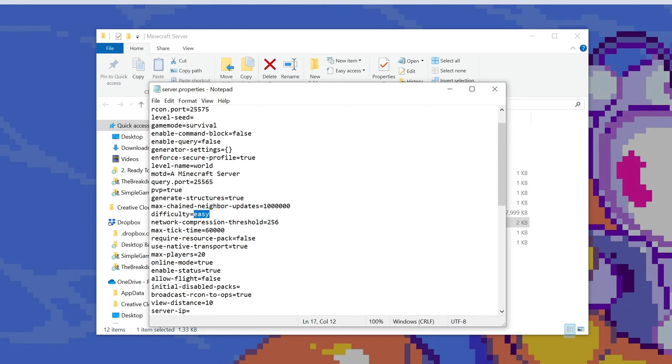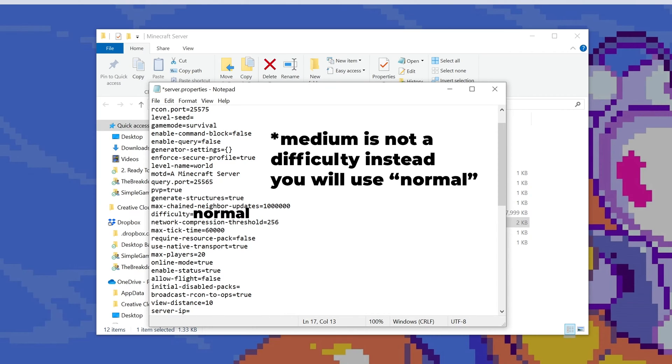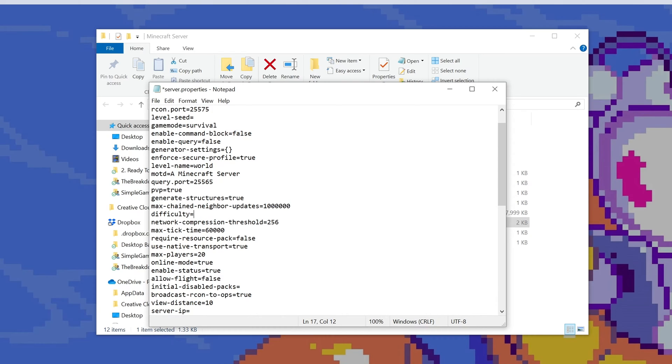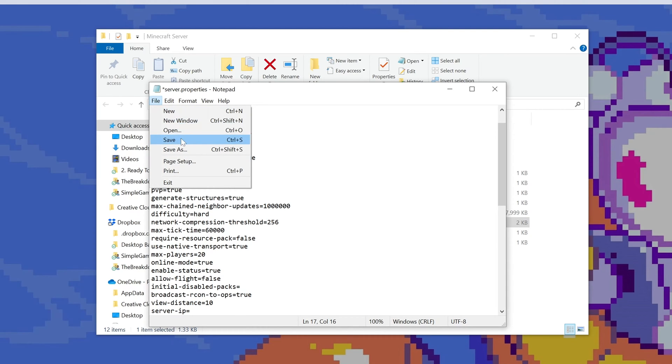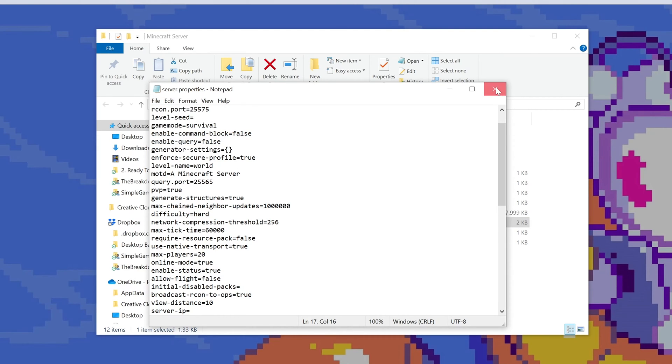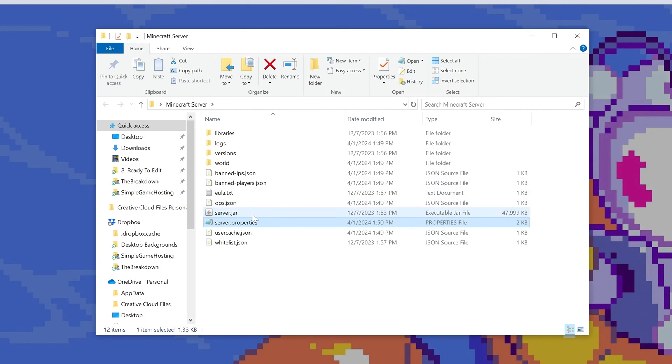But if we wanted to change this to hard, it would be difficulty equals hard. You can also change it to medium and peaceful, depending on what difficulty you want. We'll go ahead and make things really challenging for ourselves and change this difficulty equals to hard. Make sure you save the file and then start the server and your difficulty will be changed.